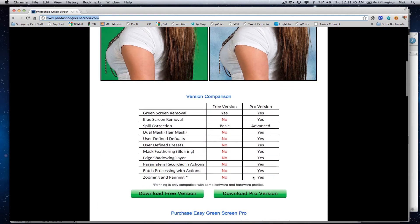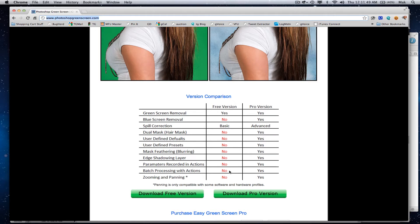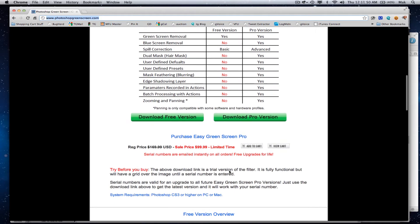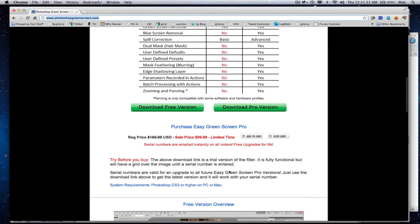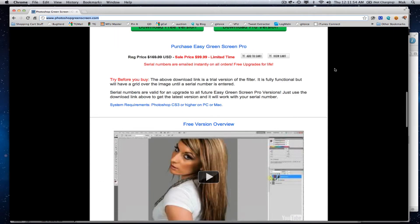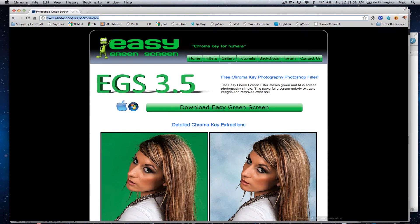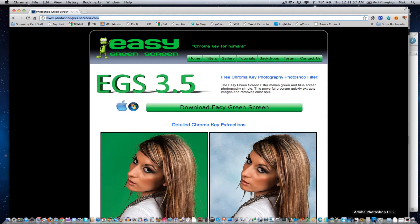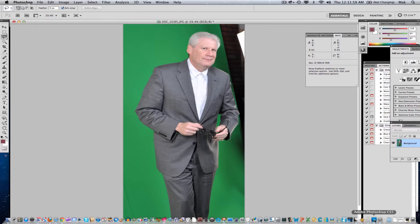They do have a paid version for about a hundred bucks, but the free version is just fine. I've paid for products like this in the past - in the old days we had something from a company called Ultimat that was pretty expensive.